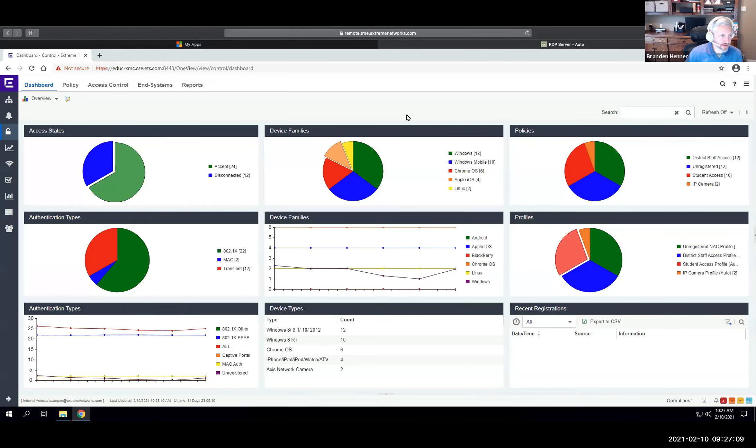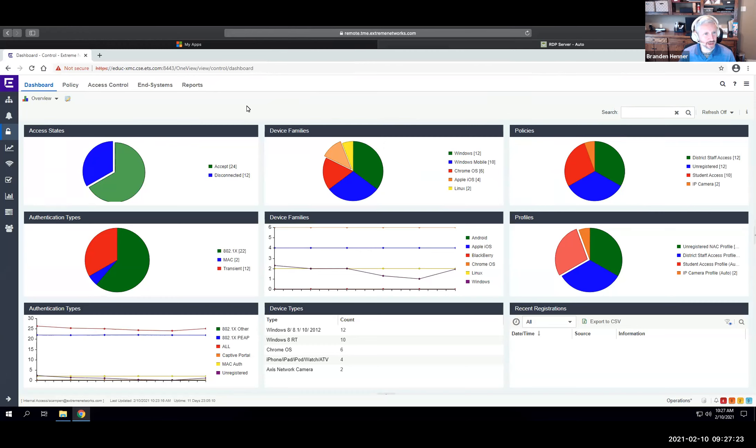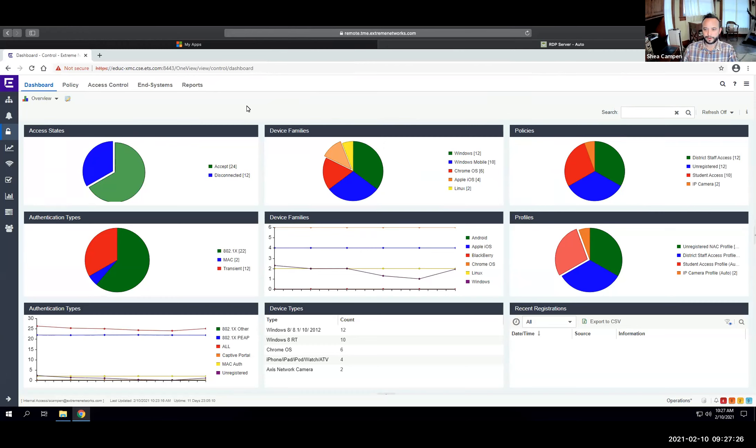Hey, this is Brandon Henner with Xtreme Networks. I got Shea Campin with us. We're going to talk about our Xtreme Control product, which allows us to get a little bit more visibility and control into the devices attaching to the network. Shea, if you could give us a few minutes to talk a little bit about Xtreme Control, please, I'll let you run with it.